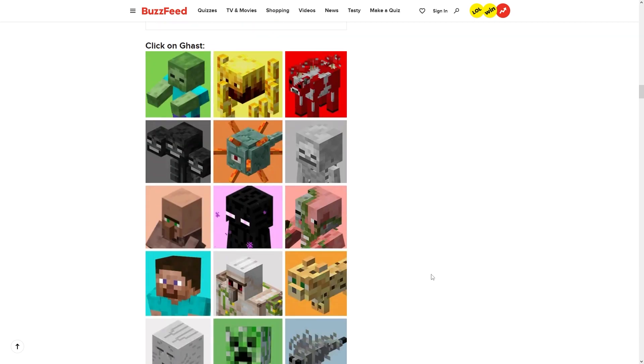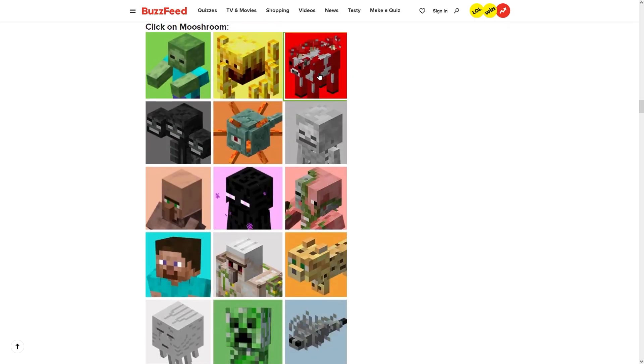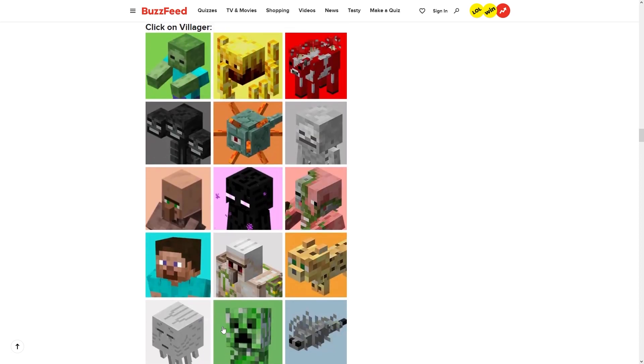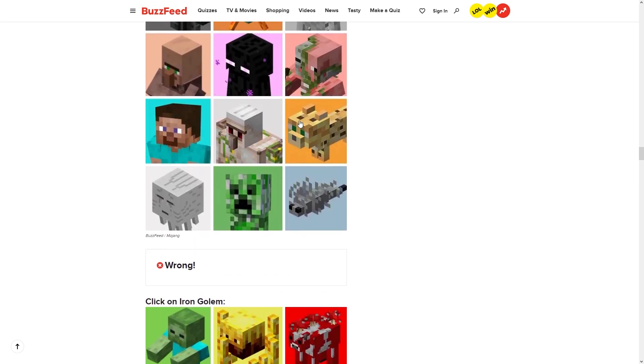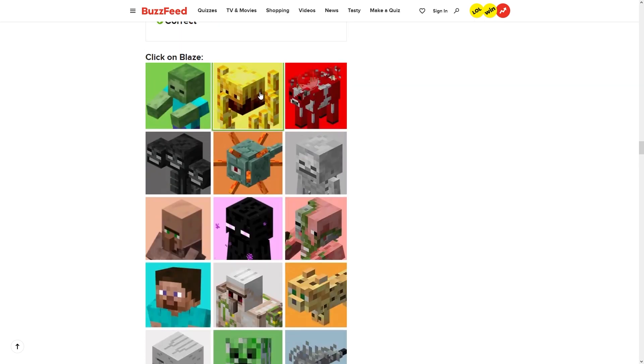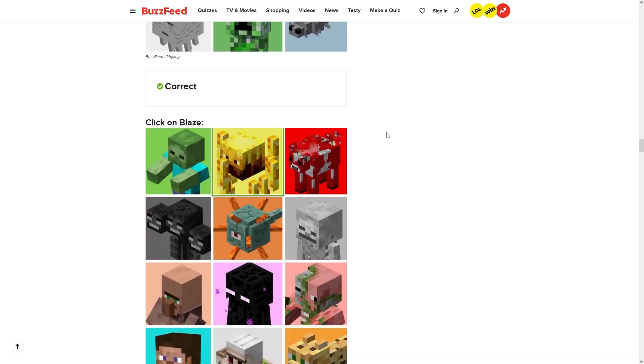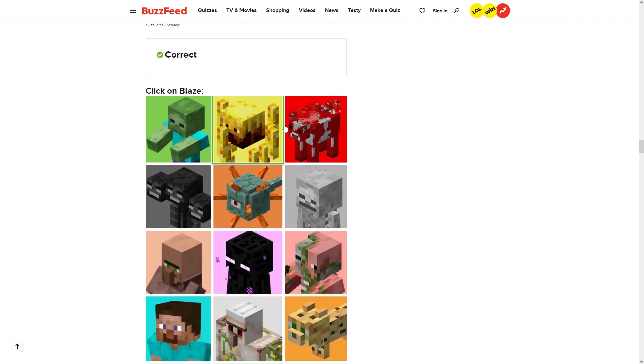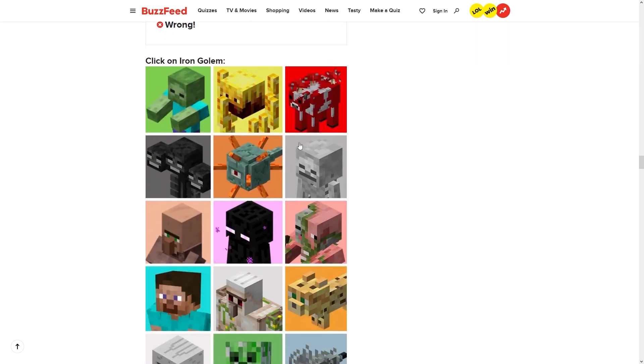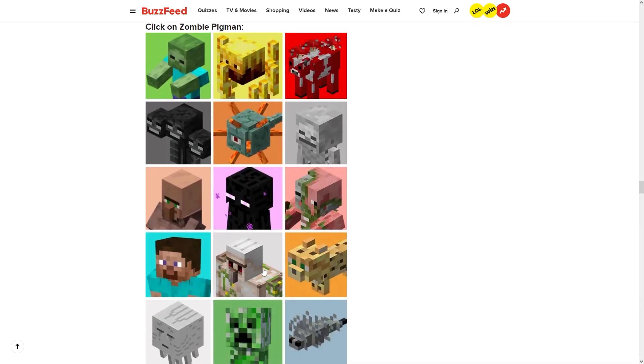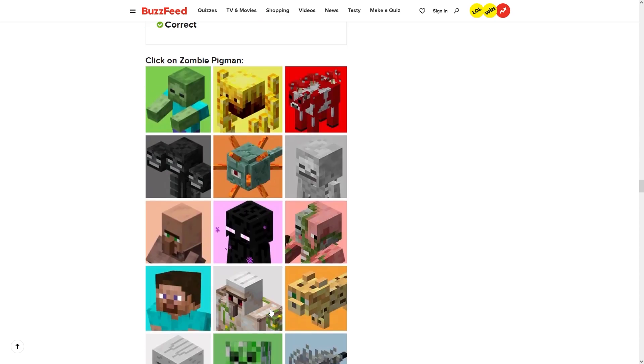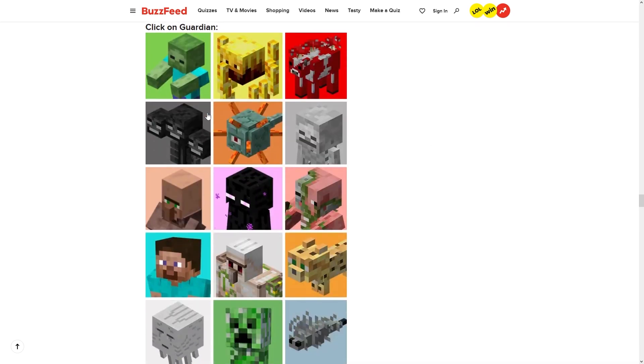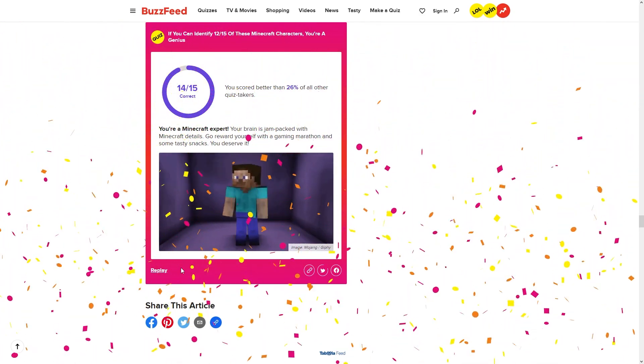I almost clicked on the ghast. Zombie. Yep, got the zombie. Ocelot. There it is. Ghast. Mushroom. Silverfish. Villager. Where the fuck is, here he is. Blaze. Did I just miss it? No, I got it. Wait, wrong.